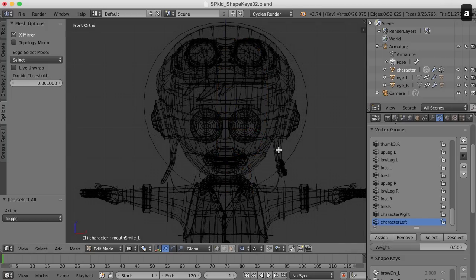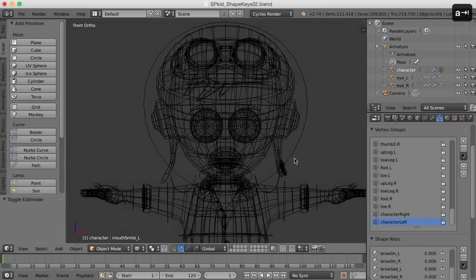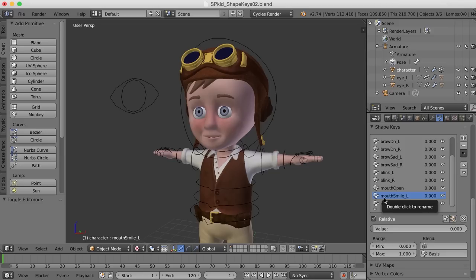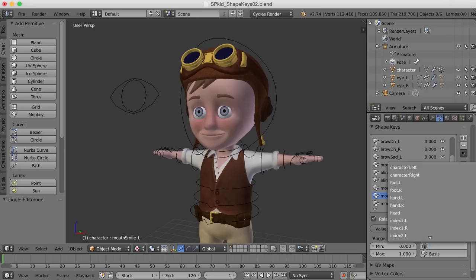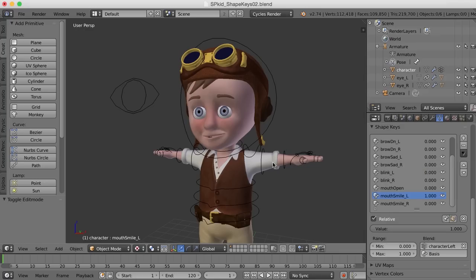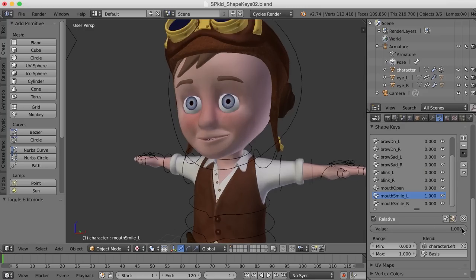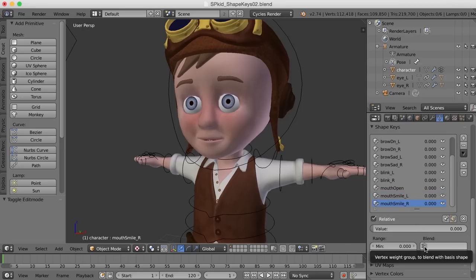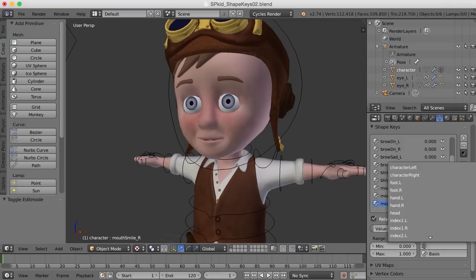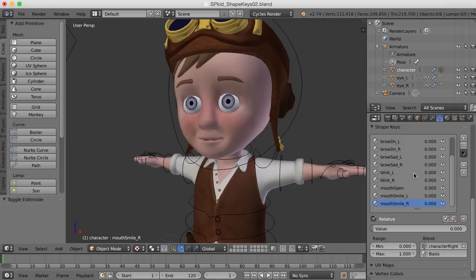So now that we have those selected and assigned, I'm going to take the mouth smile up to a hundred percent. And then right down here in this vertex weight group, I'm going to click on that and assign the character left side. So see how now this shape key only affects what is being influenced by the left vertex group. So now I'm going to do the same thing for the right side. Select that, go to my vertex weight group and select the right side. Now when I do that, it only affects the right side.